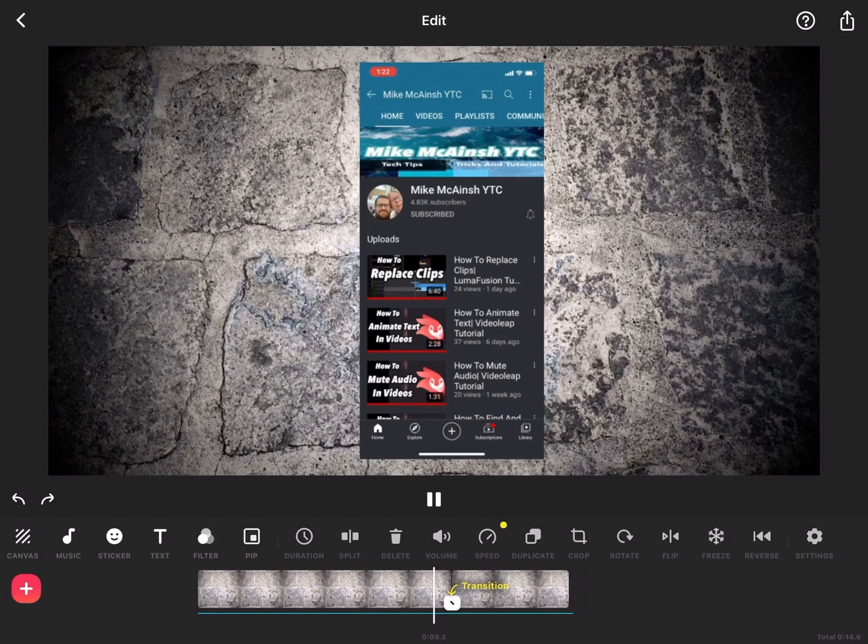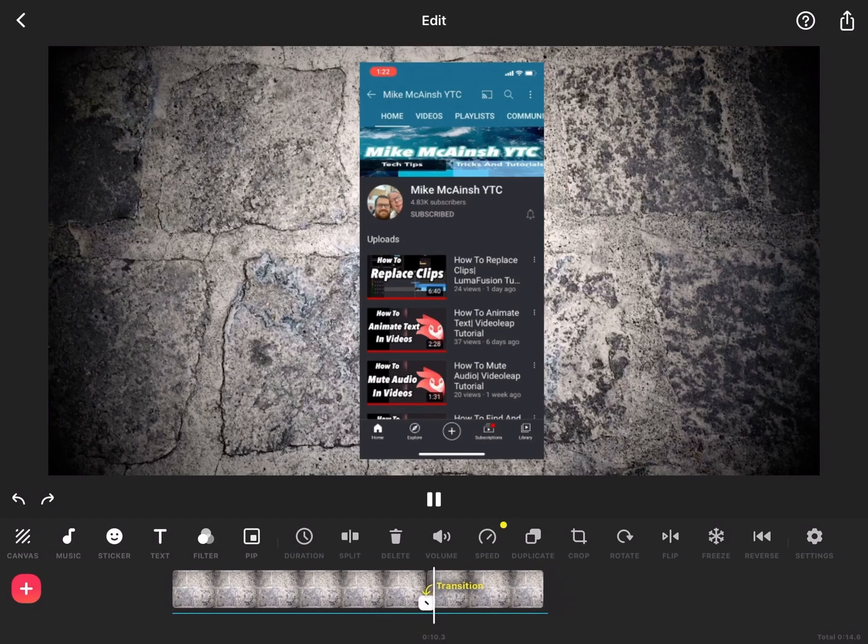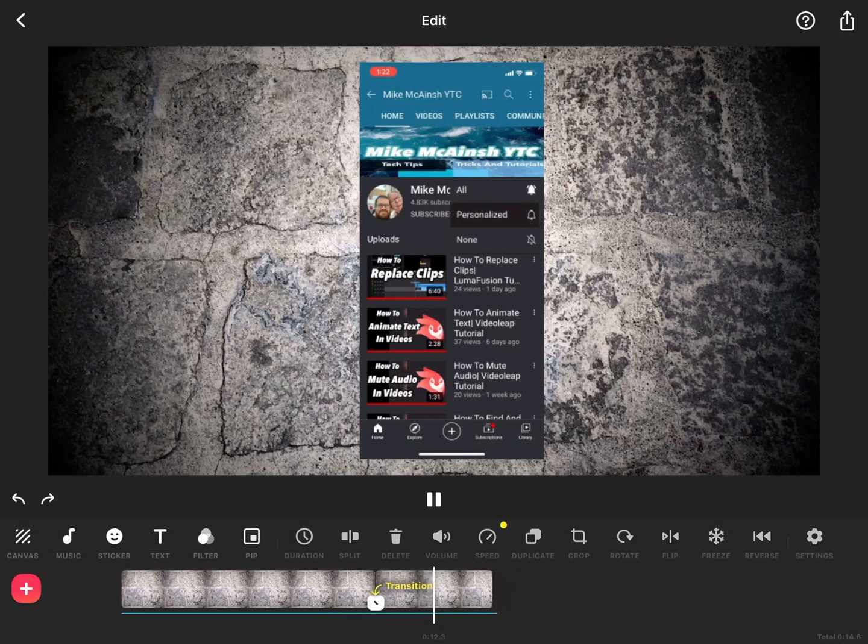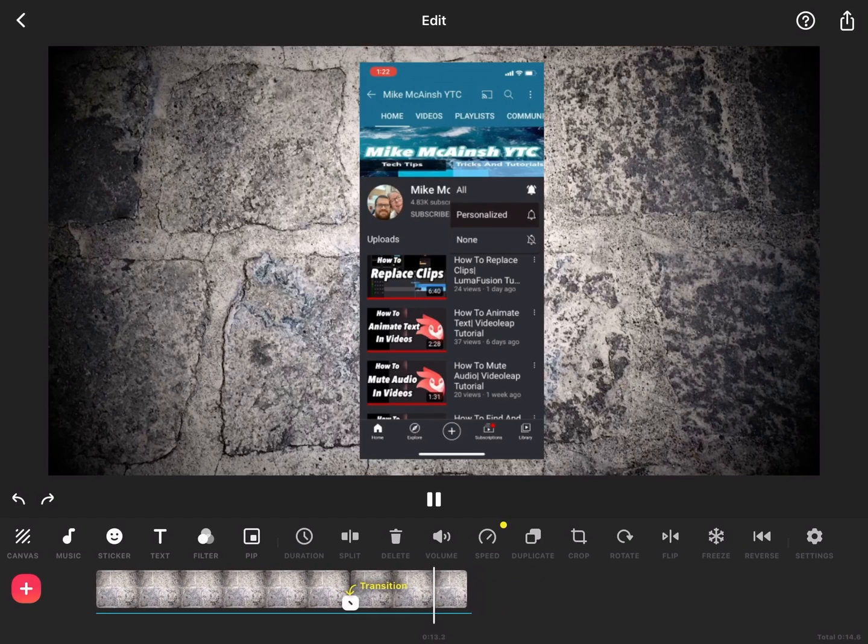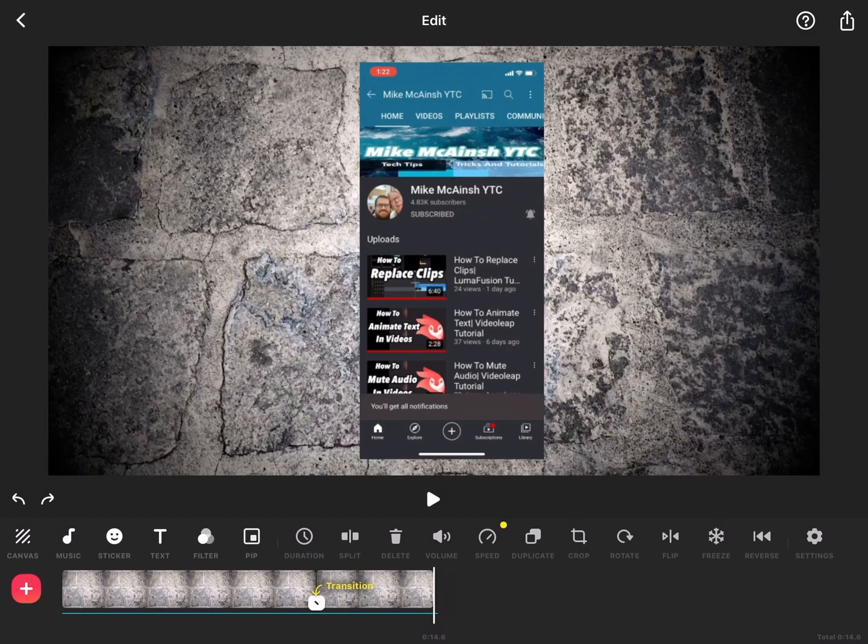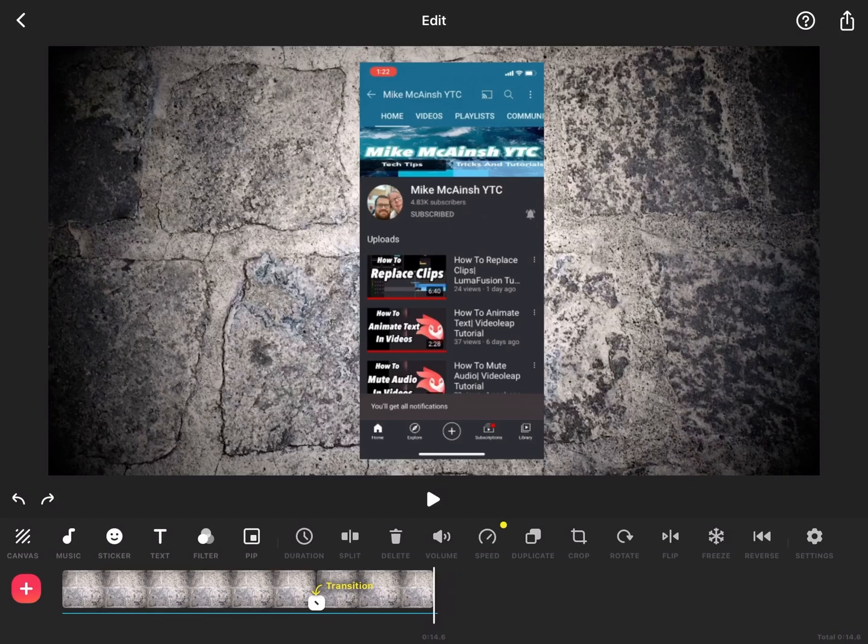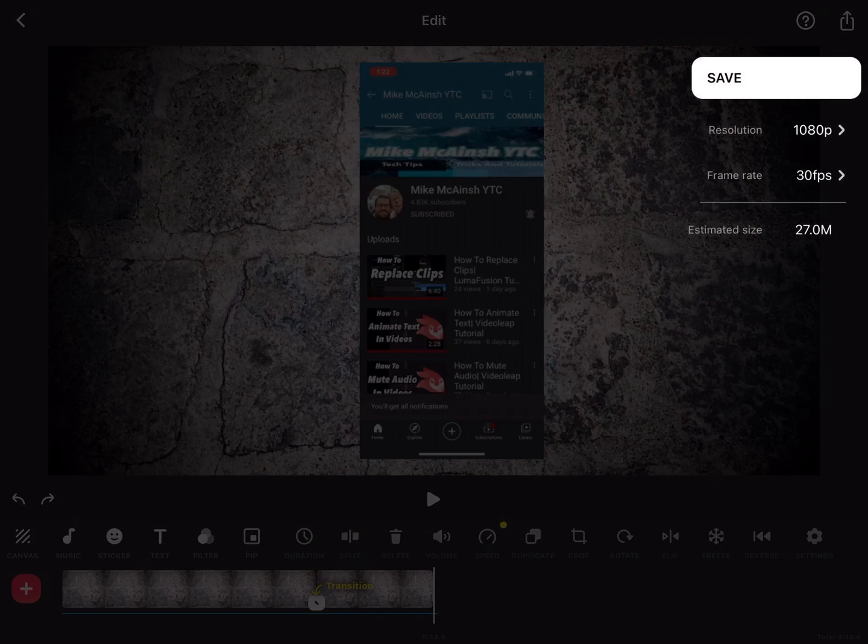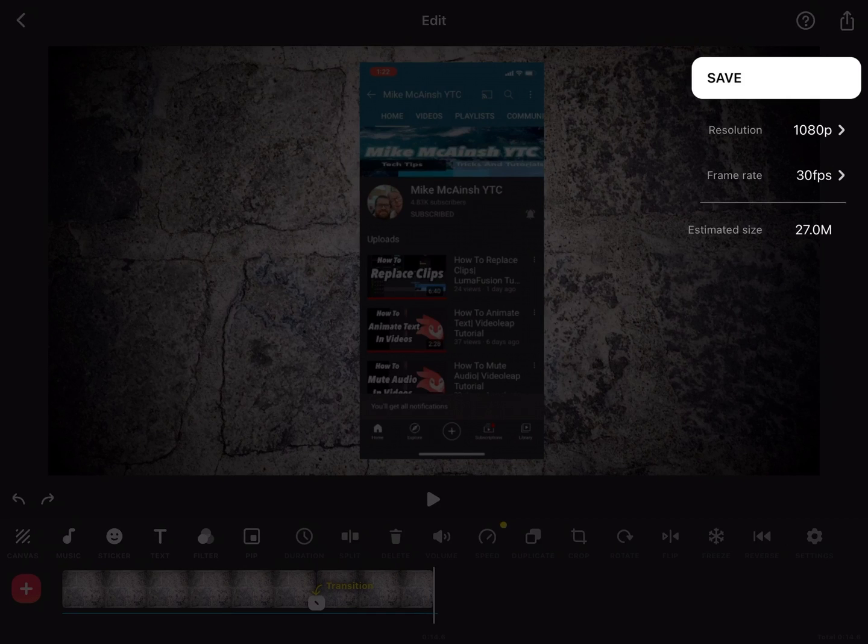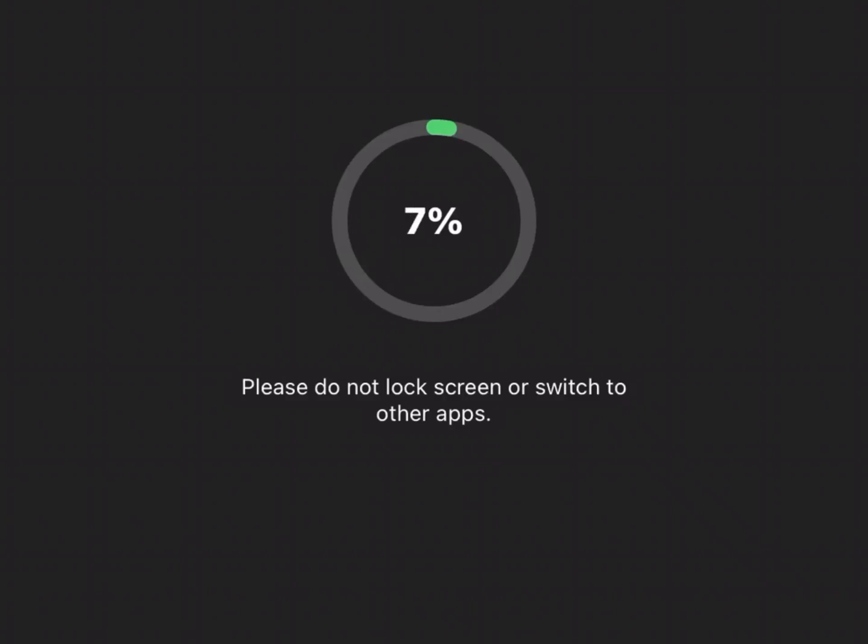Once you're satisfied with your clip, tap on the share icon to begin the export. Notice that you have the ability to set the resolution and fps settings of your output file right on this screen. I'll tap the icon. Since these settings are fine, I'll tap on save and begin the export.